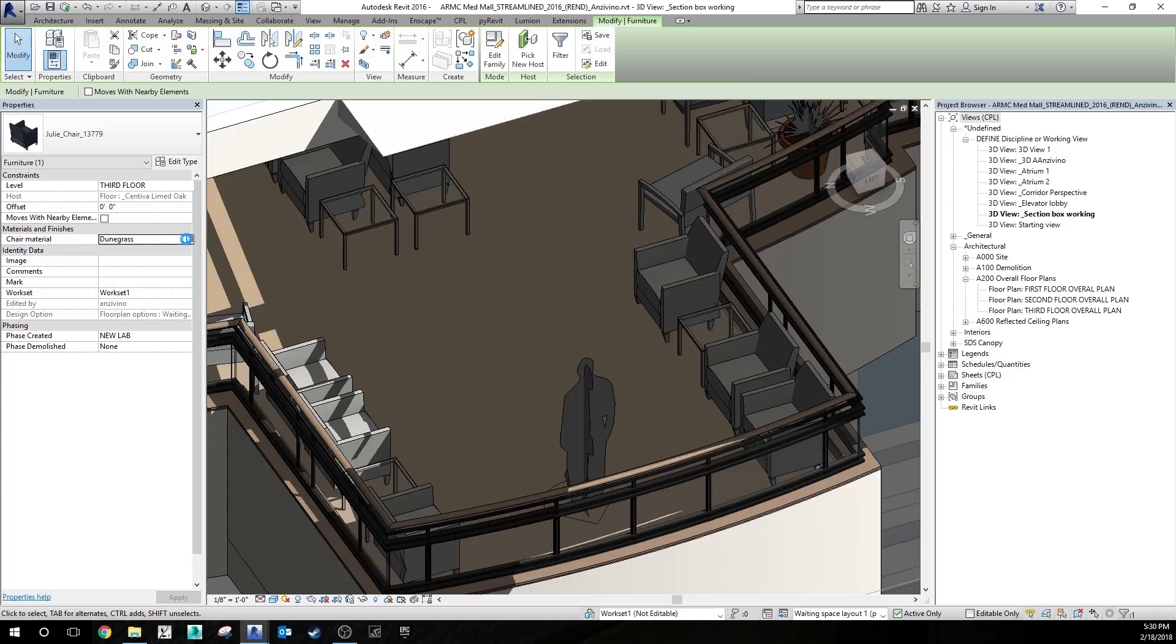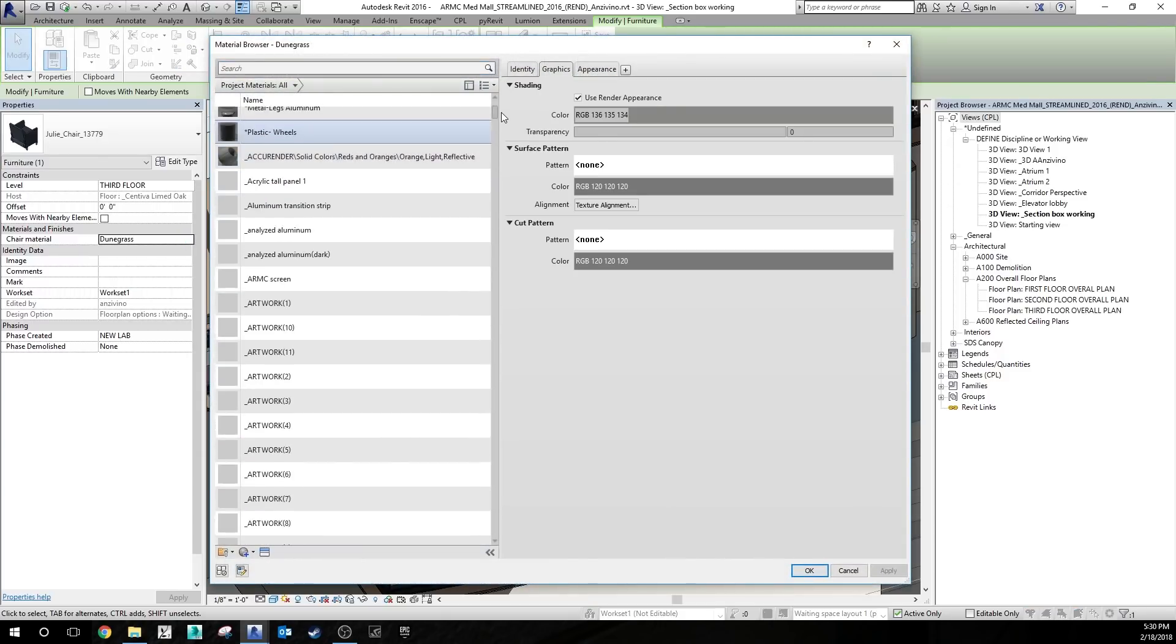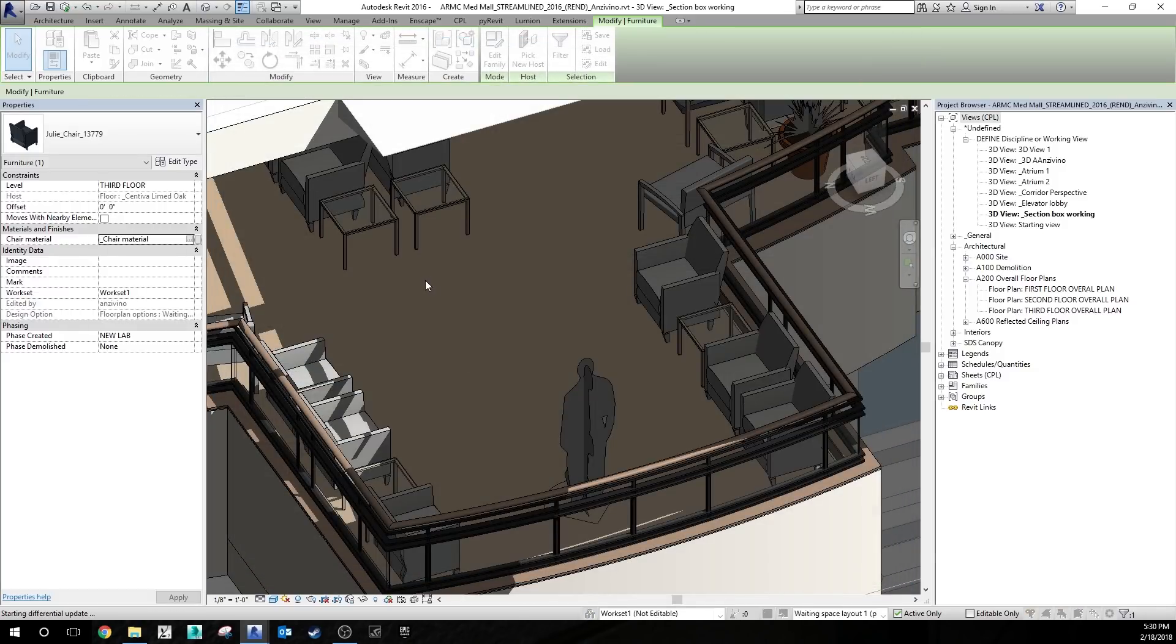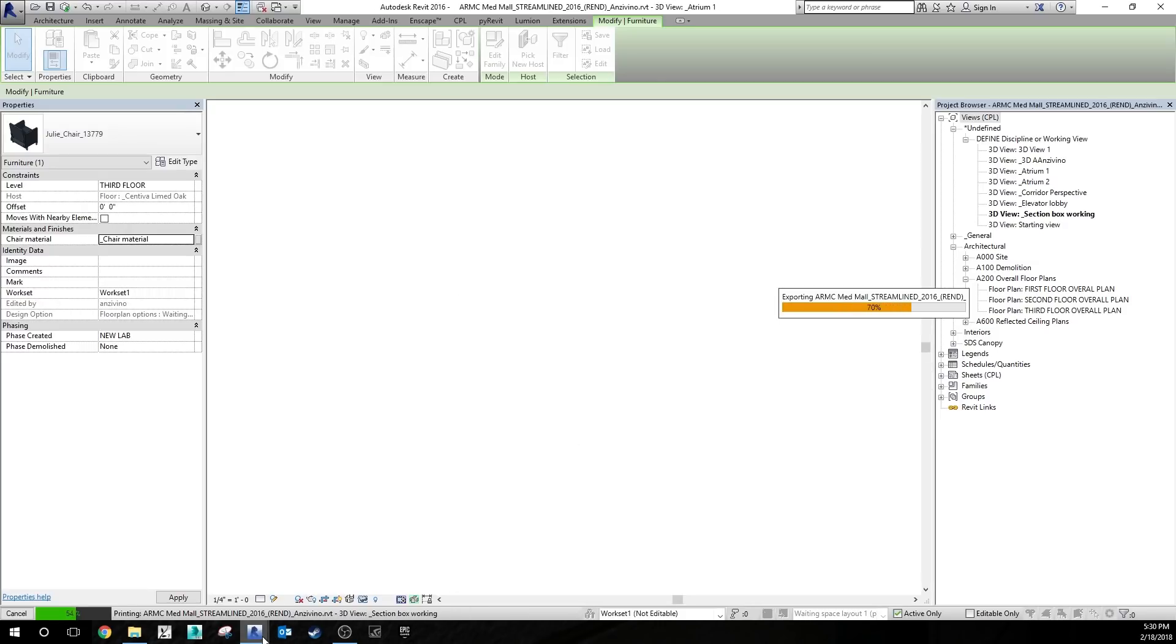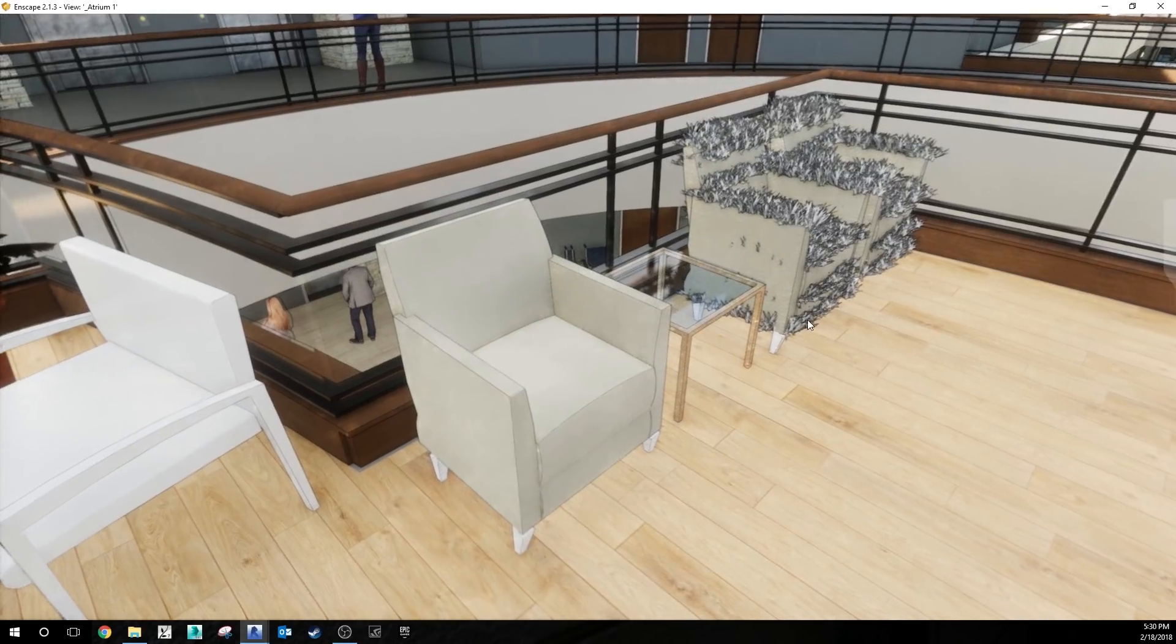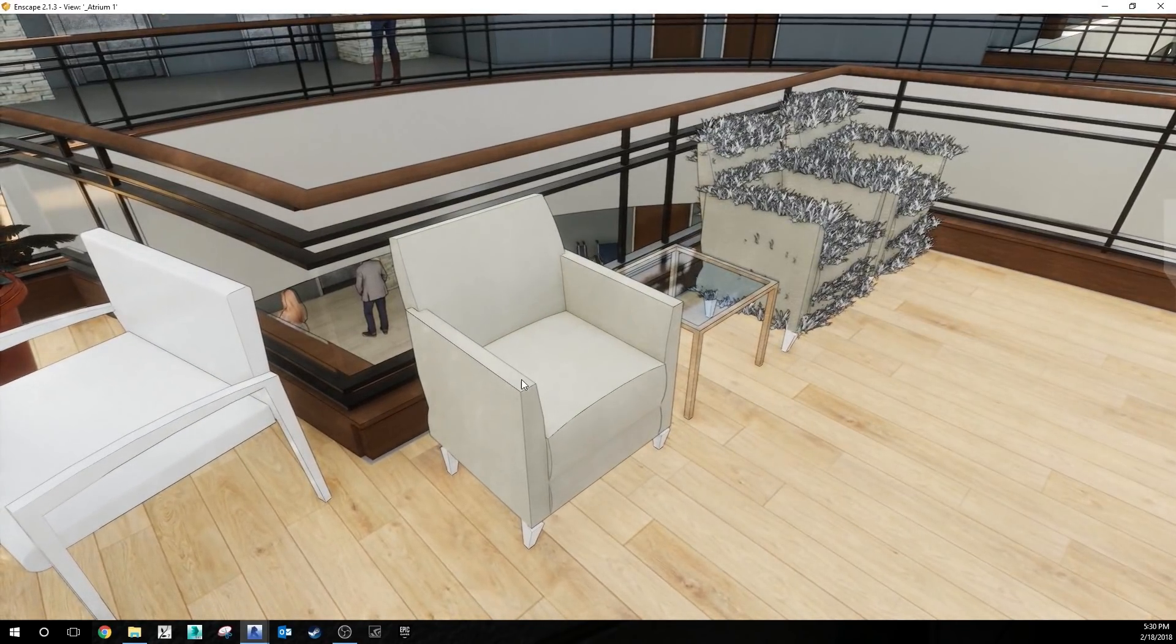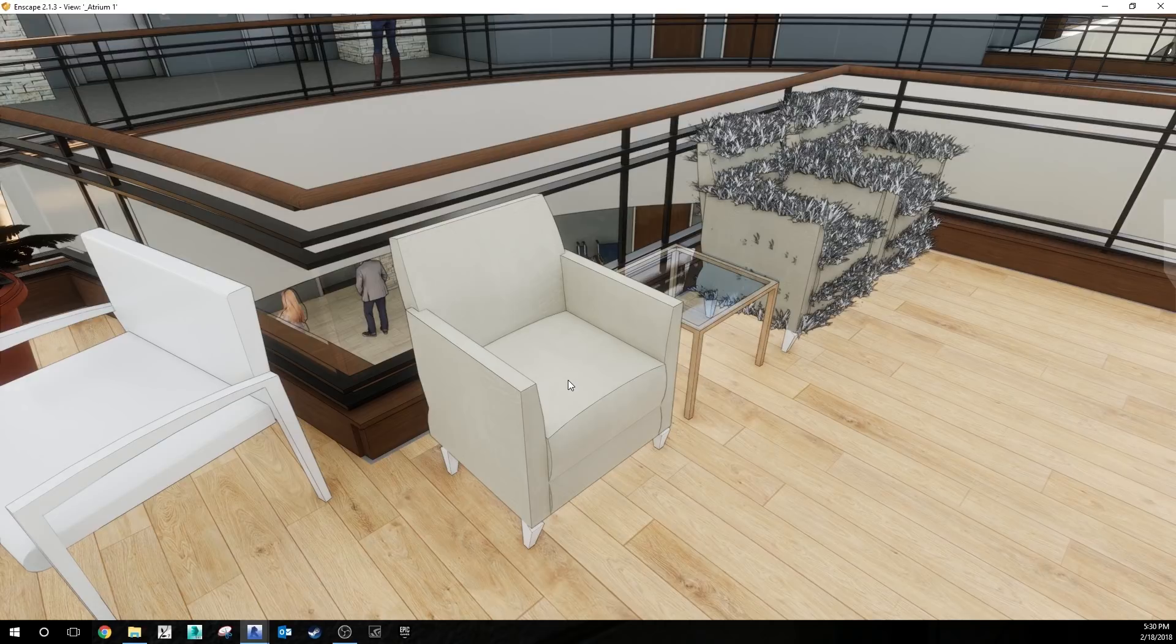So Enscape will pick up on any material that has the word grass in it. If I just swap that out for, let's see, chair material, that should fix it. And then that chair that I was looking at should revert back to just its natural texture. So always double check all of your materials so that only the ones that you want to show up with the grass texture have the word grass in their material name.